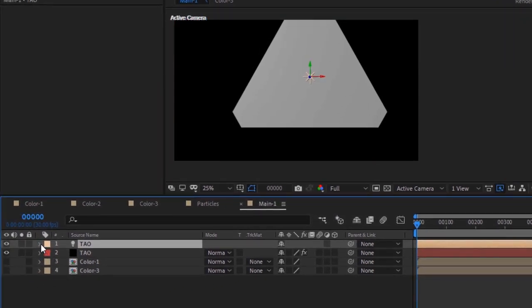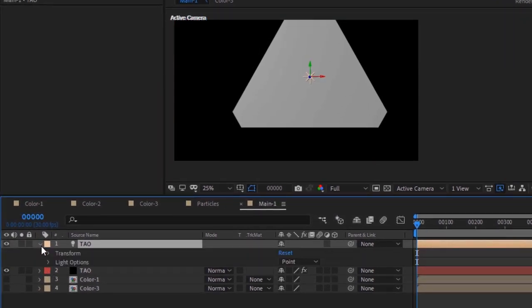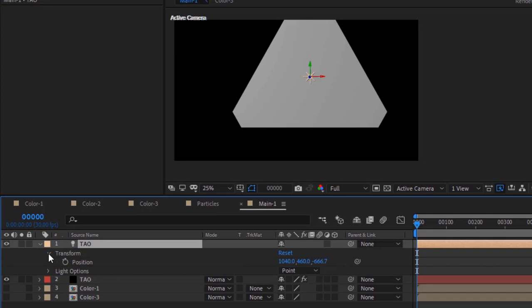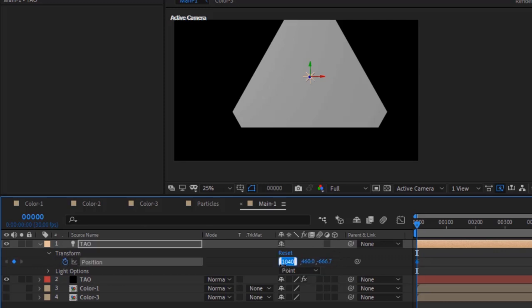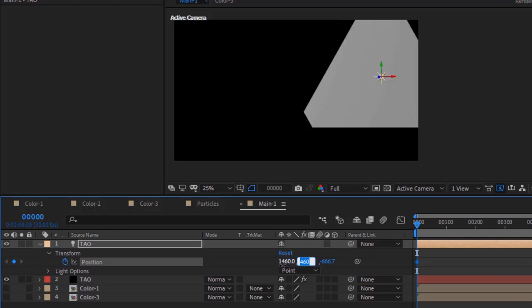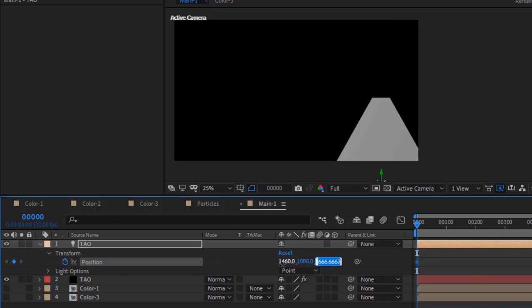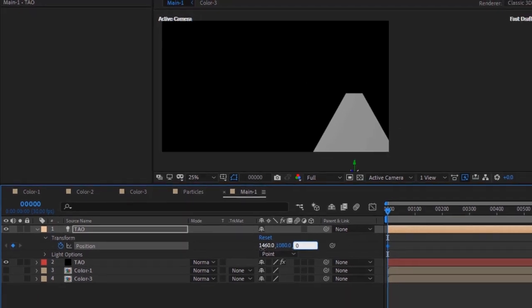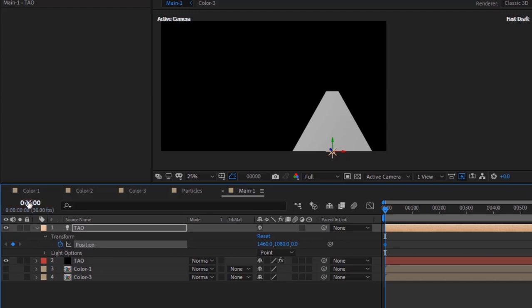Go to Light Transform. Move the timeline to Zero Frames and click Stopwatch next to Position. Change its value to 1460, 1080, and Zero. Now move the timeline to 300 frames and change its value to Zero.